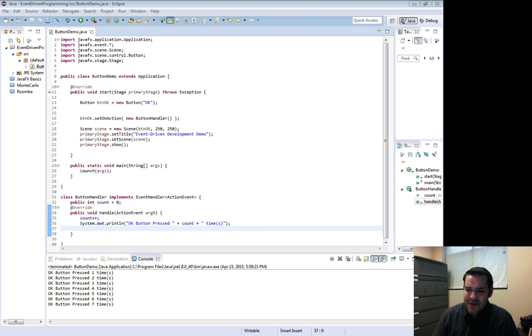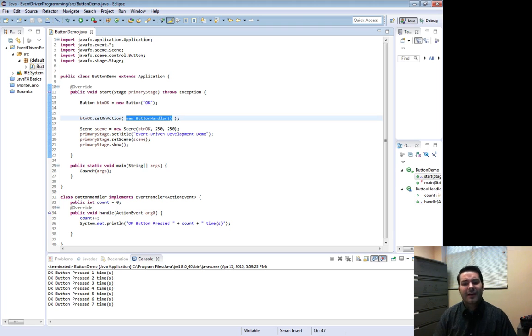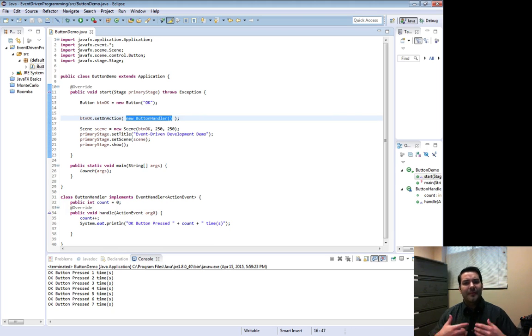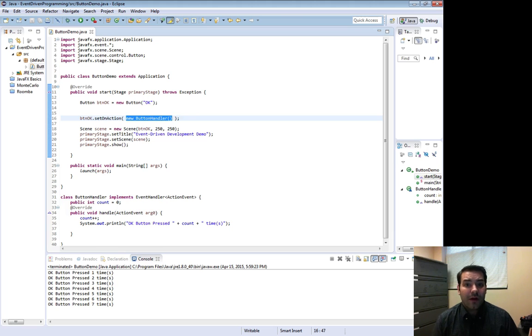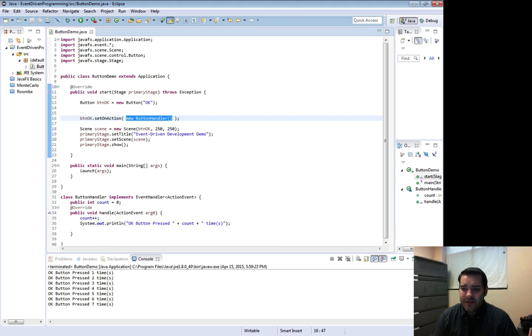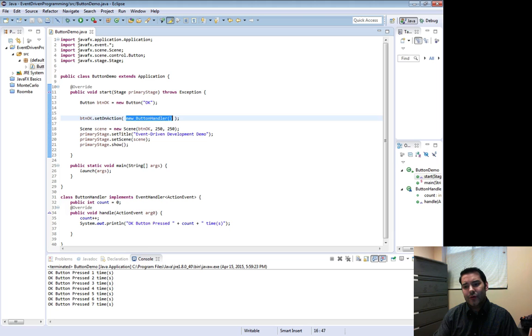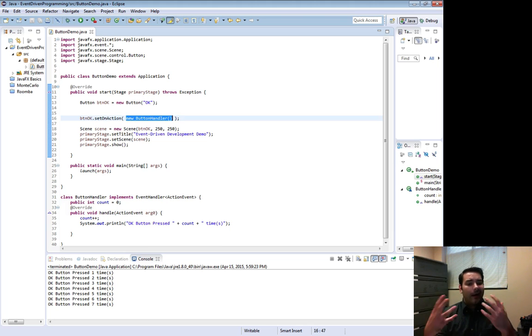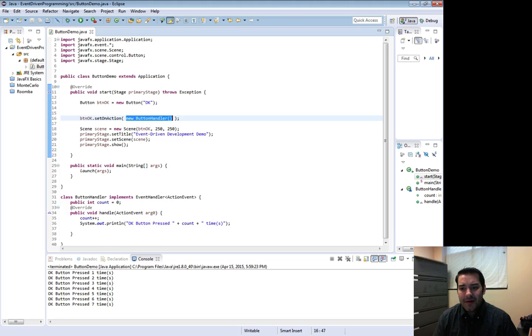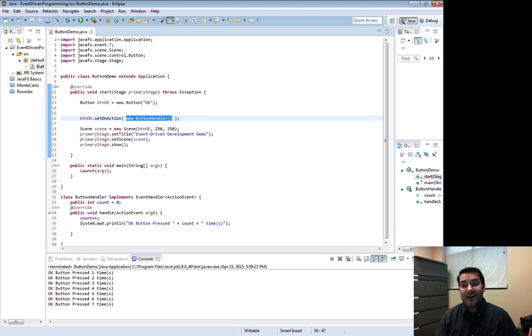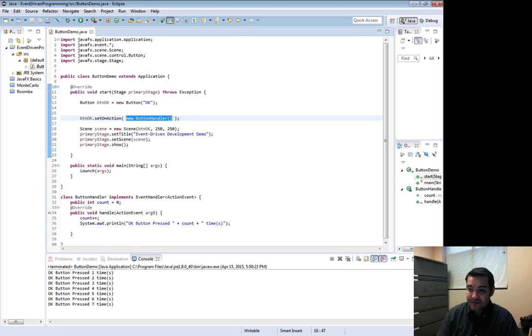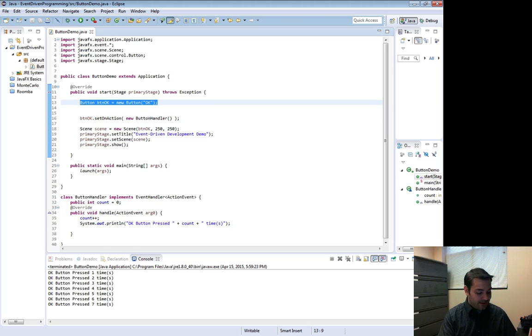I'm making new button handlers on the fly. One of the things I can do is I can actually reduce the amount of work I'm doing here. If we think about this button handler, the reason why I'm doing new button handler inside of setAction is because I only care about my BTN OK happening. I don't want my BTN Cancel doing the exact same thing. For our sake, let's say I do that.